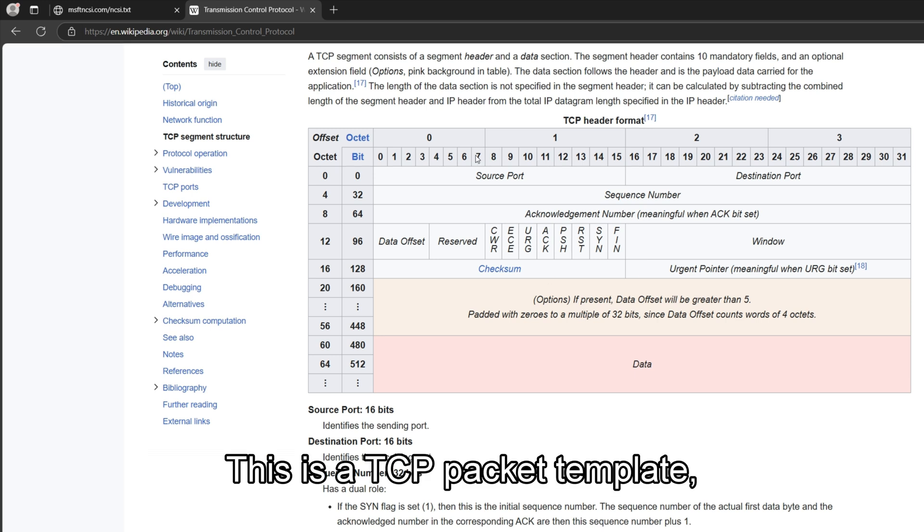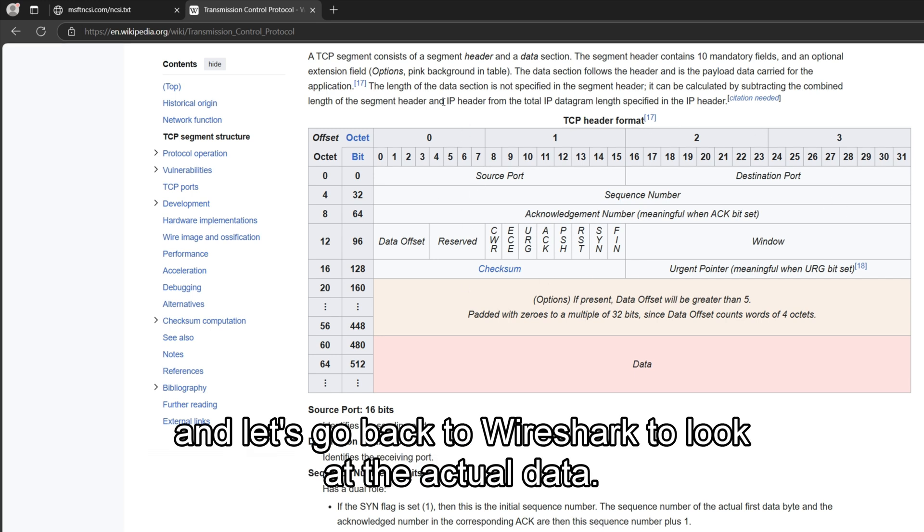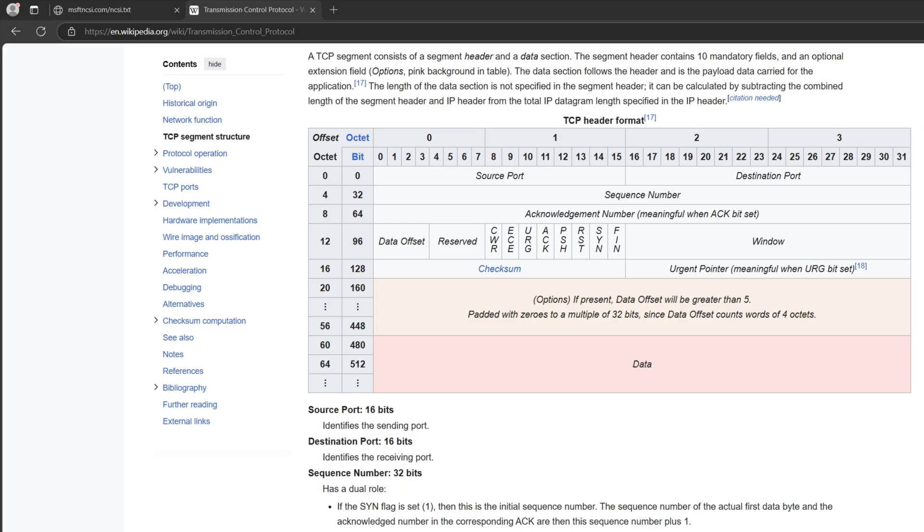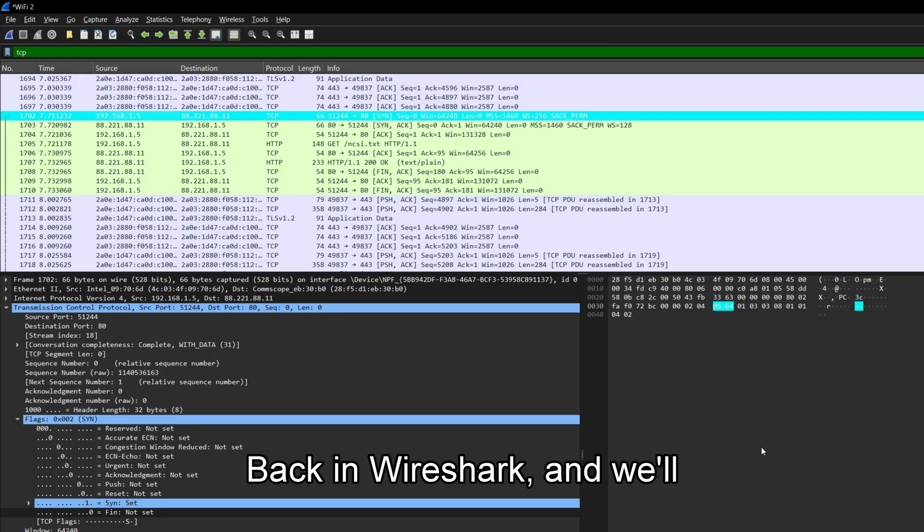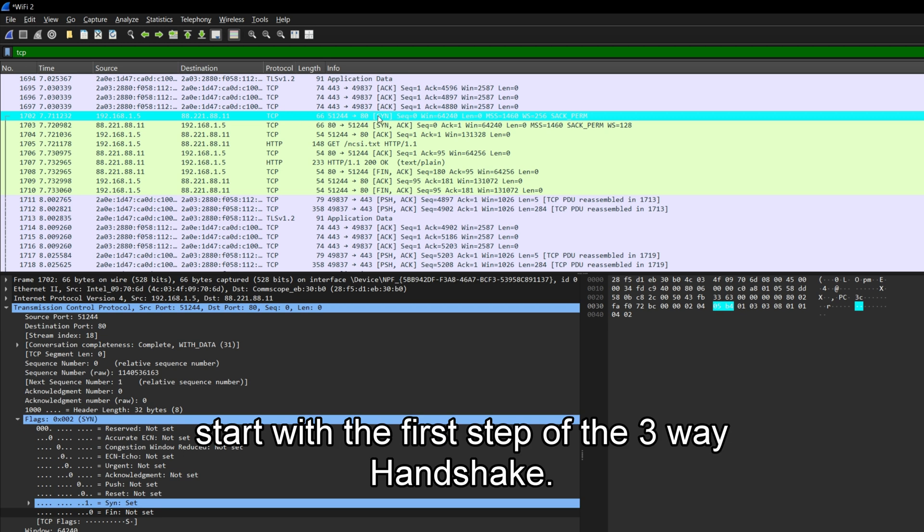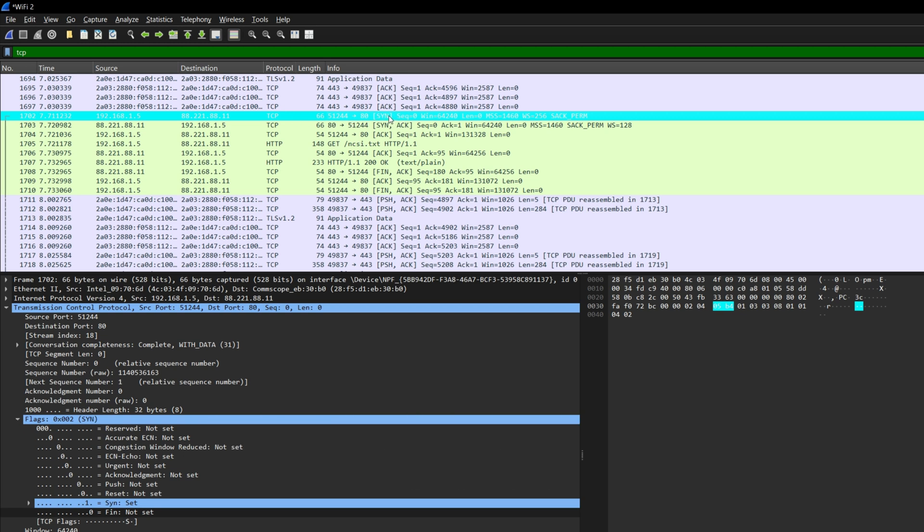So yeah, this is a TCP packet template. And let's go back to Wireshark to look at the actual data. Okay, back in Wireshark, and we'll start with the first step of the three-way handshake.